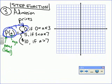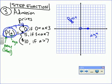Your admission is free if you're greater than 0 but less than or equal to age 3. You have to pay 5 dollars if you're older than 3 but less than or equal to 7. If I drew the pieces overlapping, it wouldn't pass the vertical line test — so keep that in mind.